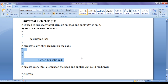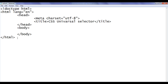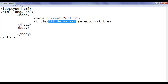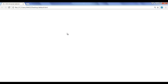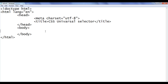Before we proceed and see some example codes — here I have a default.html page with the basic HTML document structure. The title is set to 'CSS universal selector'. I have already opened default.html in Chrome and the title is set correctly.